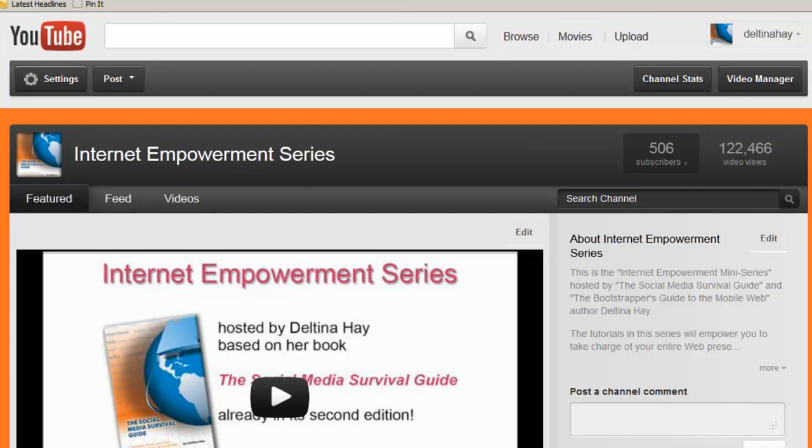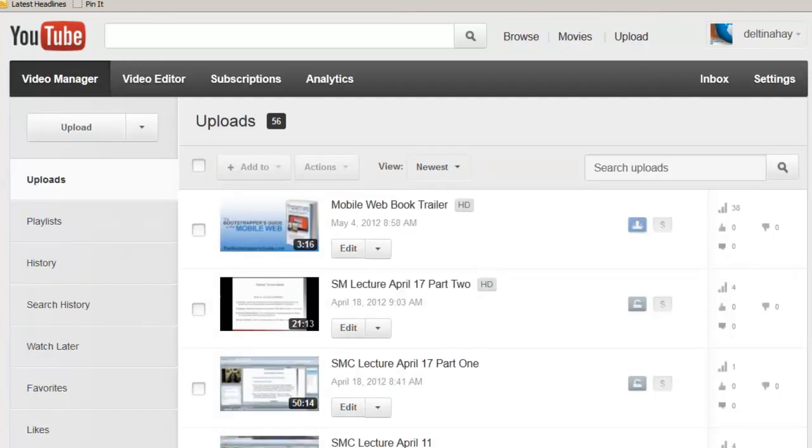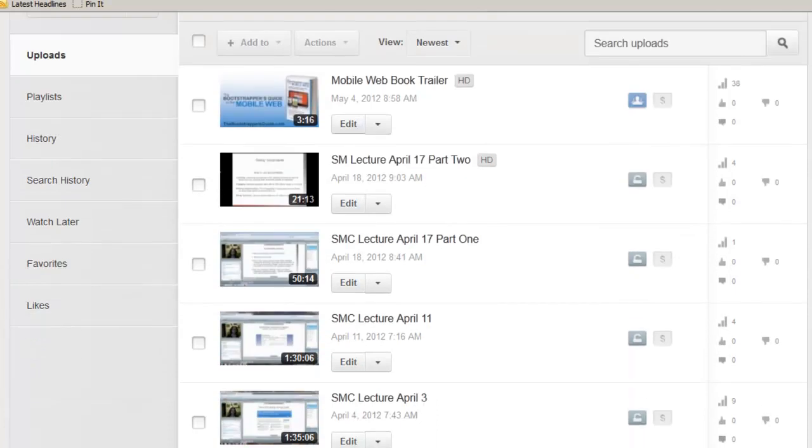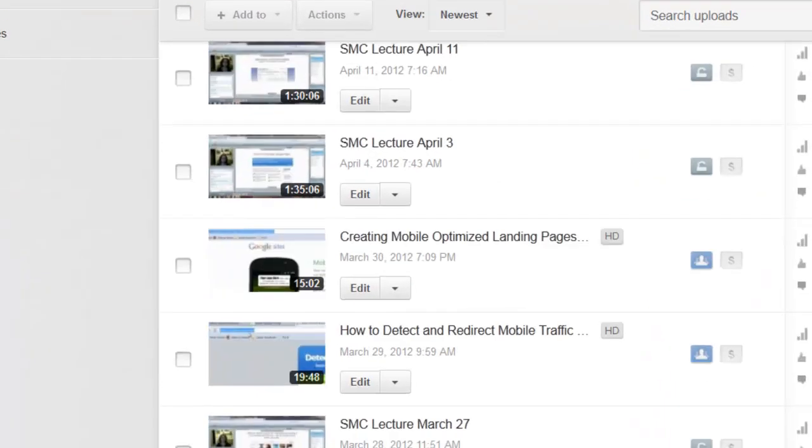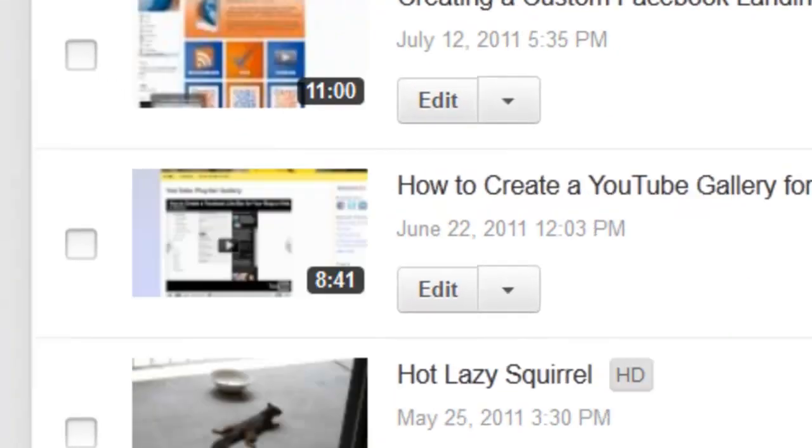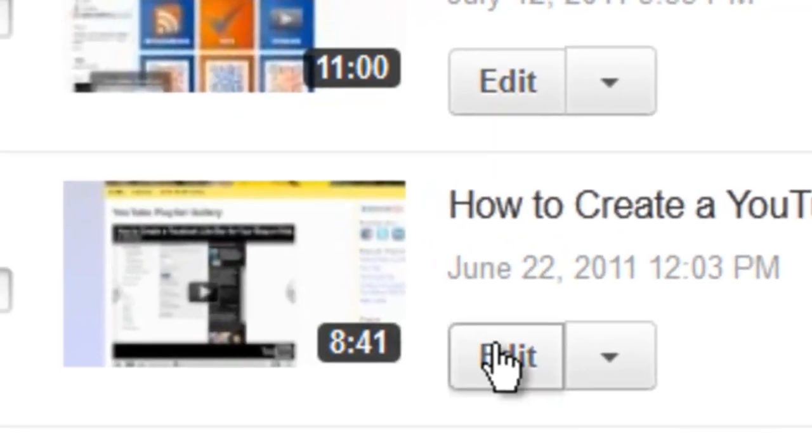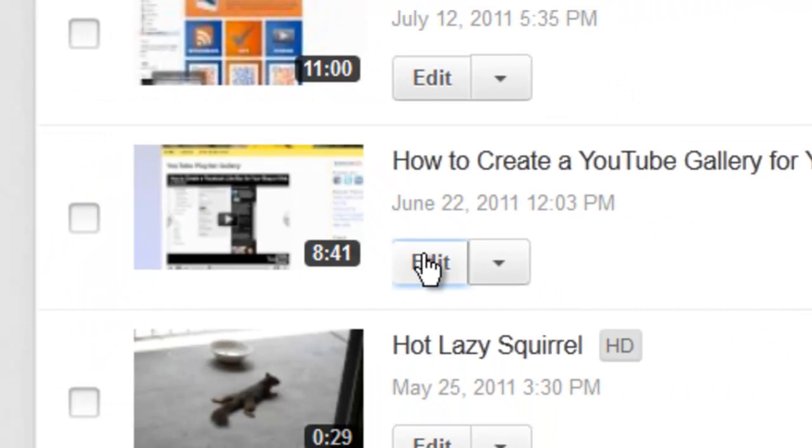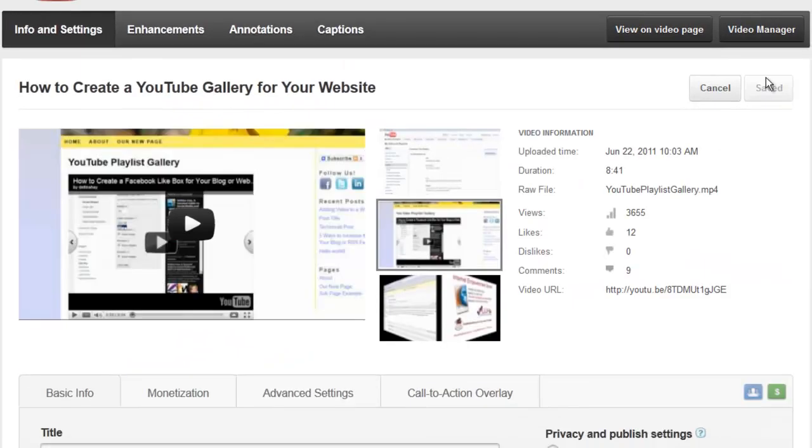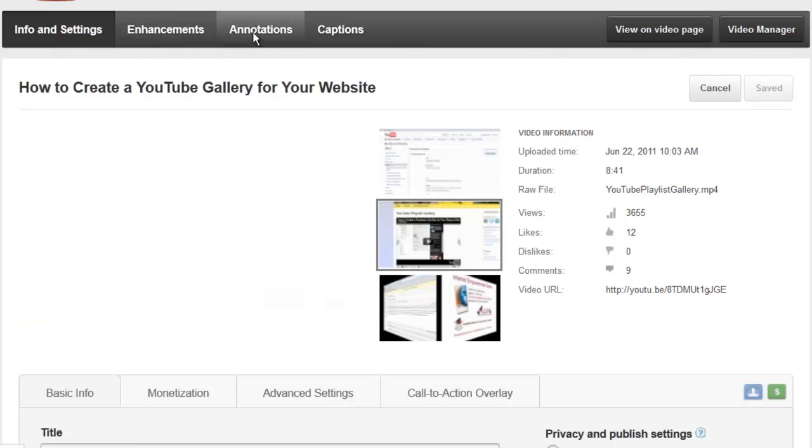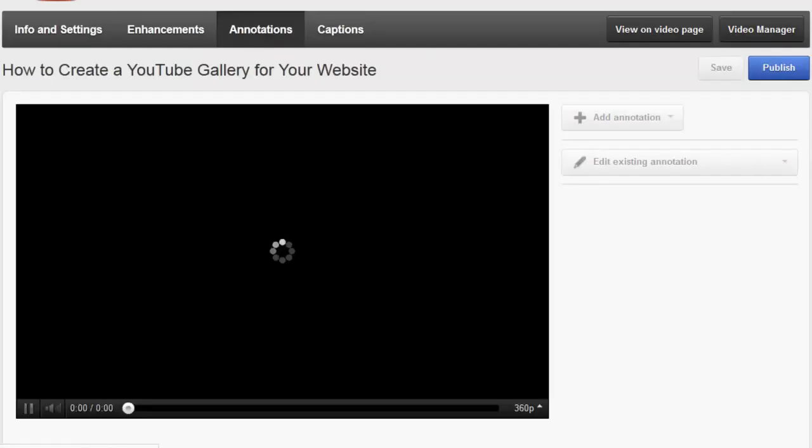Make certain that you're logged into YouTube and go to your video manager and then choose the video that you want to add interactivity to. In this example, I'm going to add it to a customized YouTube gallery video that is also in this series. So once you've clicked on edit, you want to come up here to this main menu area and click on annotations.